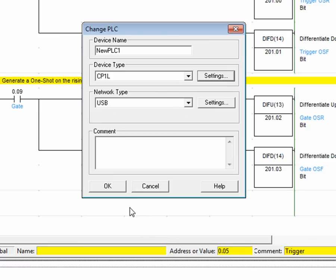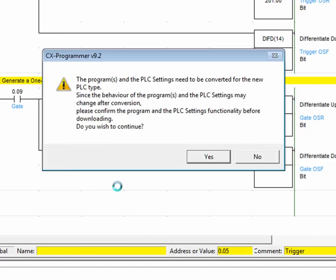Select OK. Select OK. Click Yes to confirm that you would like to change the PLC type.